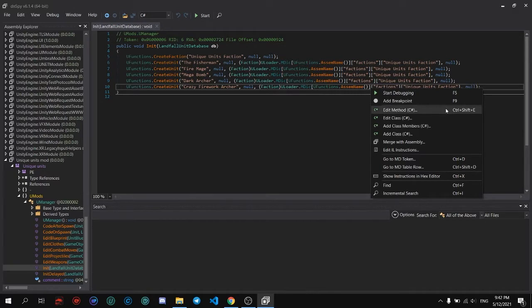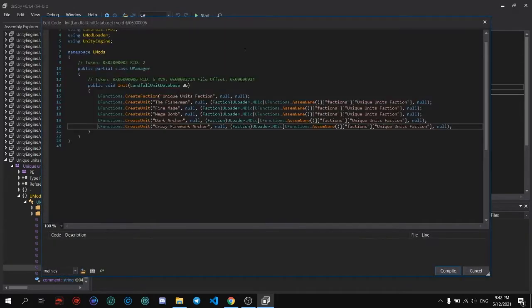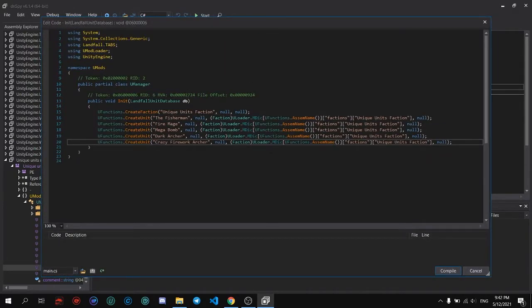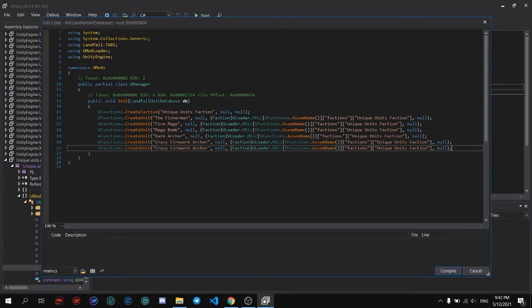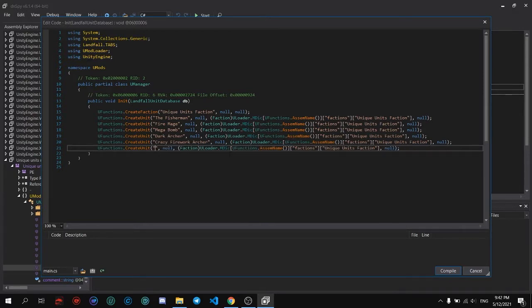To make the mod, you need to edit method or edit class. I recommend just edit method because edit class will edit all of the class. So let's add one and just change it to test unit.